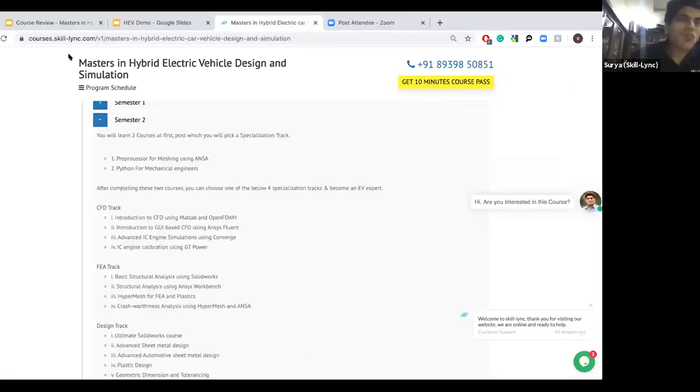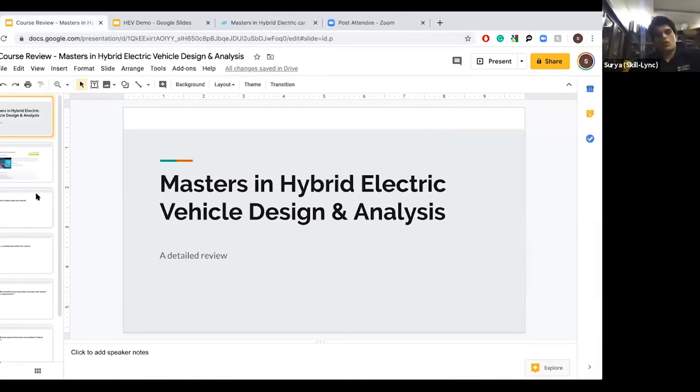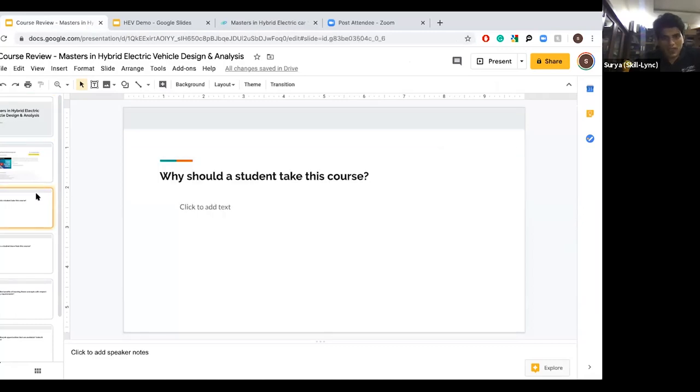Hello all, welcome to today's webinar - it's going to be an ask-me-anything session. I'm Surya, co-host of this meeting. Thank you all for joining. What I wanted to do is go over a few questions with Sarang, who is the program director, about this particular course.